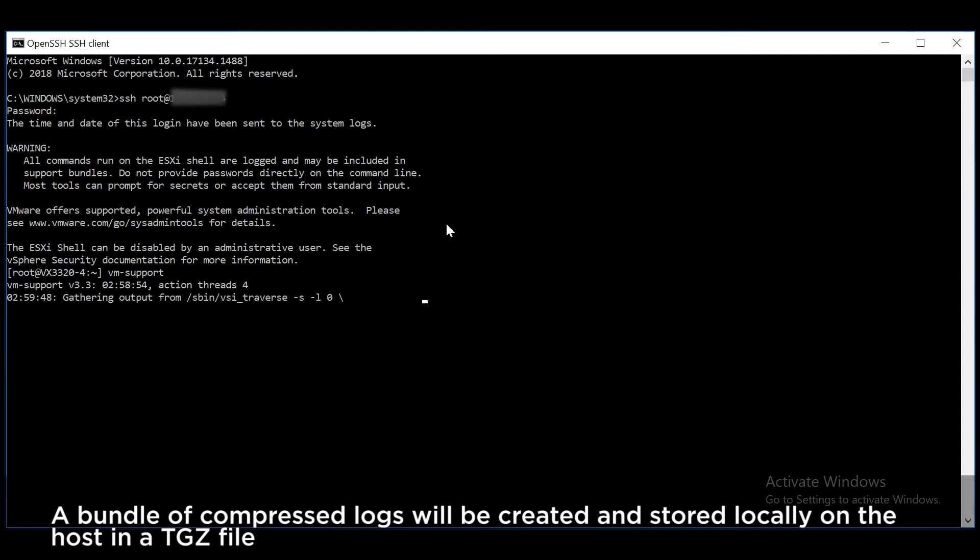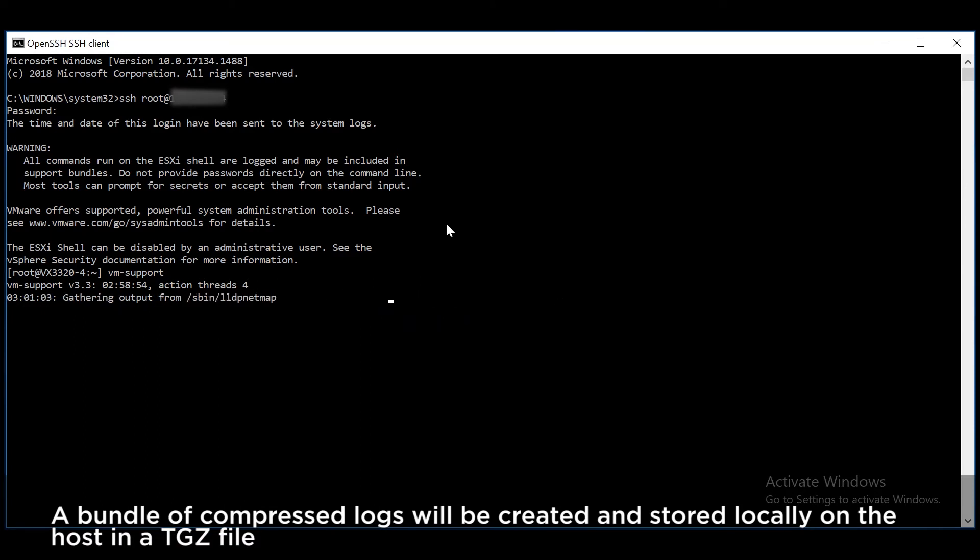A bundle of compressed logs will be created and stored locally on the host in a TGZ file.